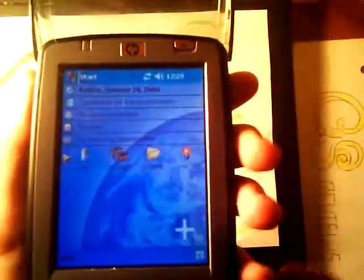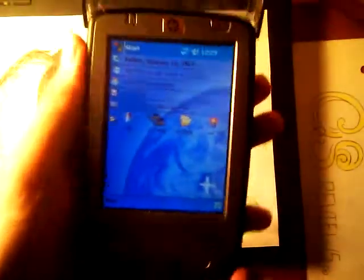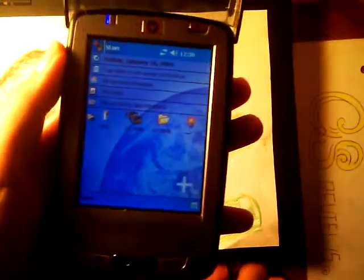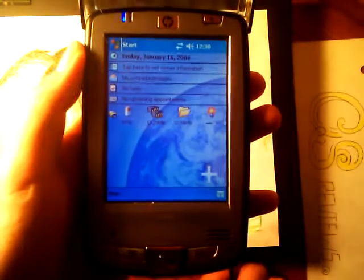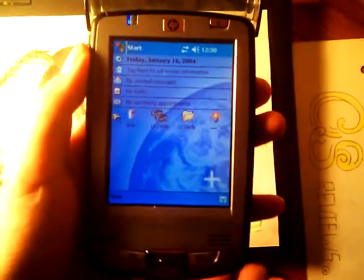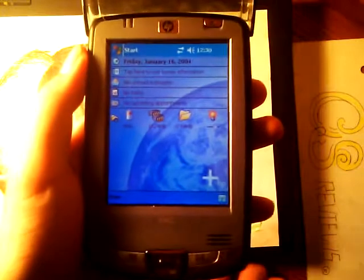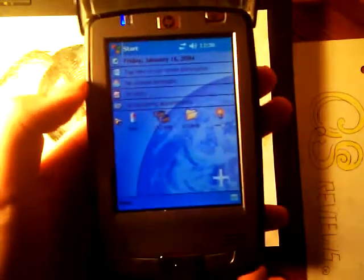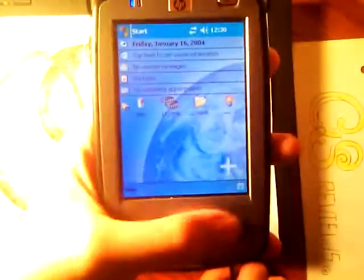Now, in terms of customization, HP didn't do too much here. It's very fast and responsive. Compared to other pocket PCs, this is easily one of the better and one of the fastest devices on the market that you can purchase in terms of productivity and for use.